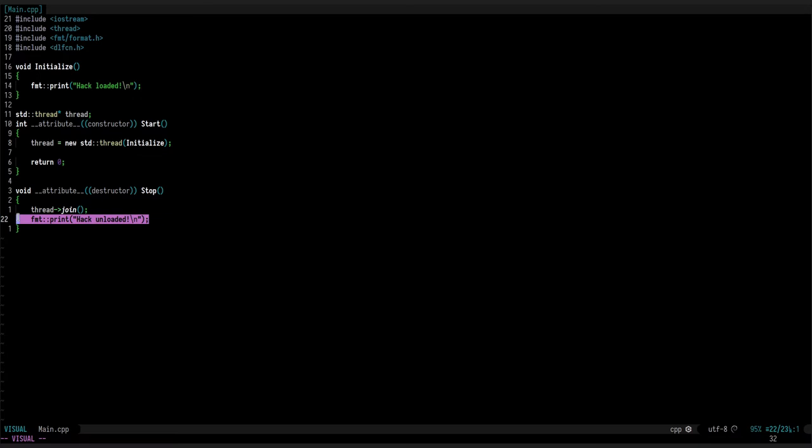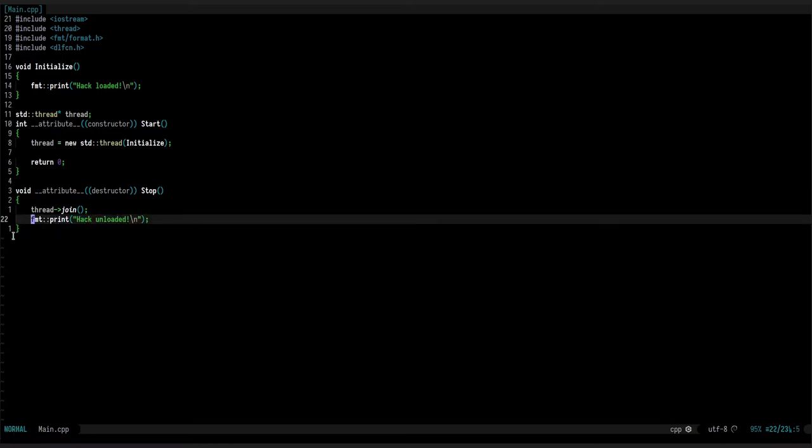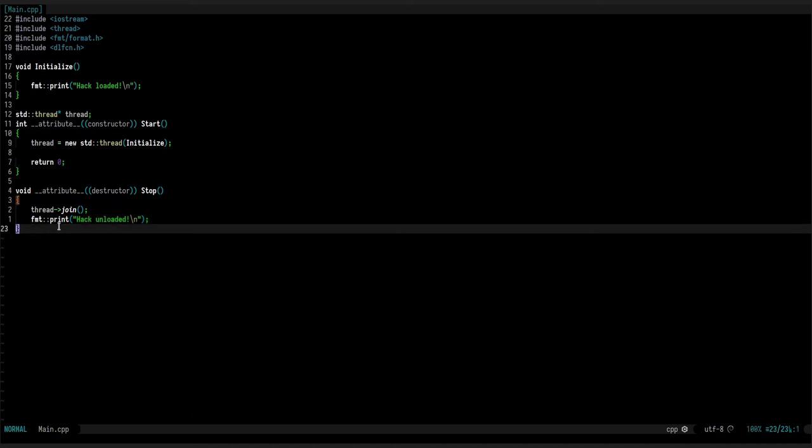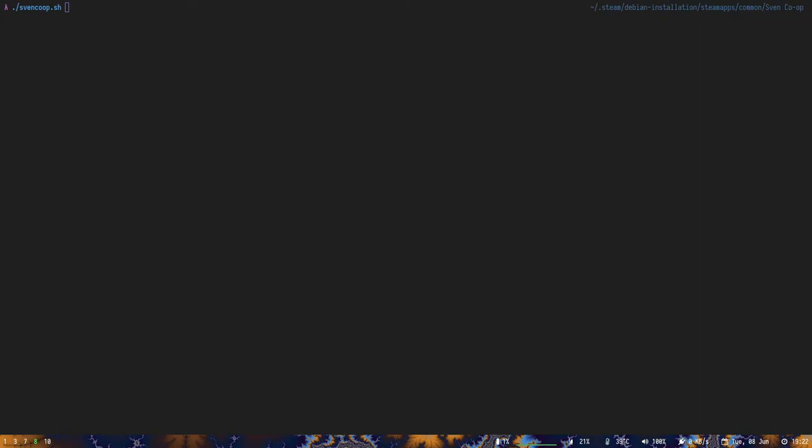Here we have the function which simply prints hack loaded and here hack unloaded. Where is this going to be printed? It's going to be printed in the game's terminal, in the terminal we're running the game with. Because this is something on Steam, it's not very easy to do. With this game, it turns out to be very easy. You go to the game folder and there's a bash script.